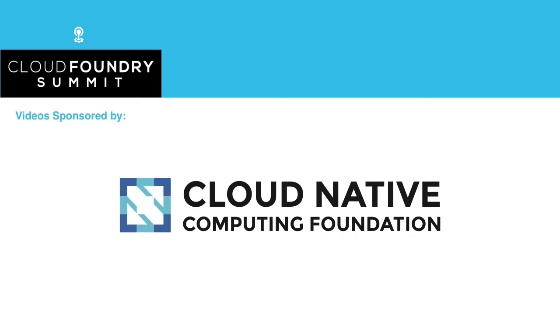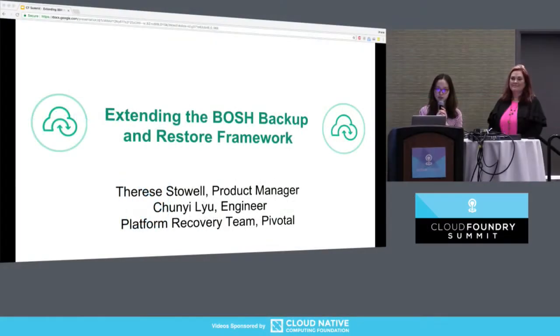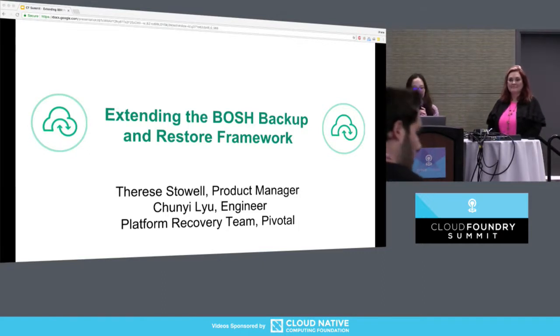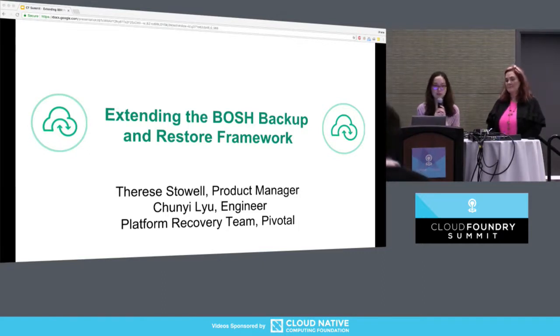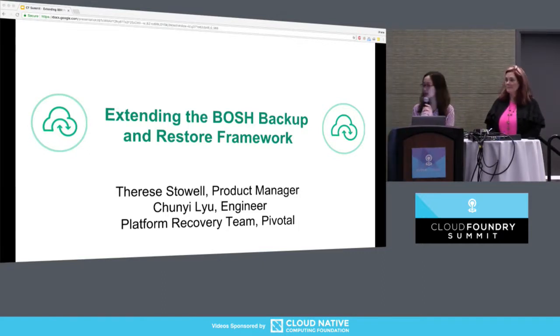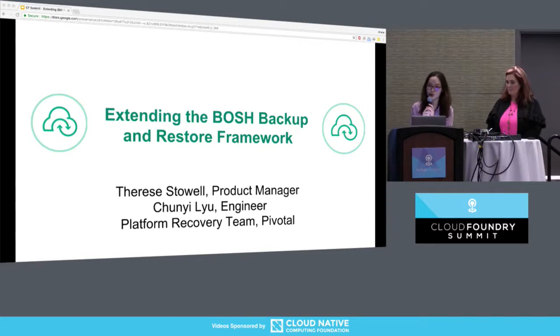Sorry for the slight late start. We are the Platform Recovery team from Pivotal. Today we're going to talk about some exciting updates to our BOSH Backup and Restore framework.